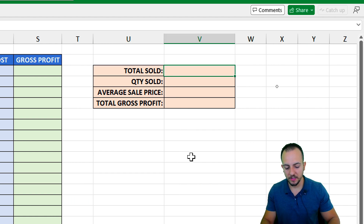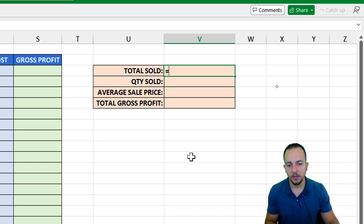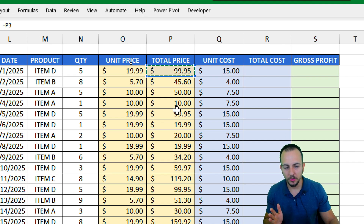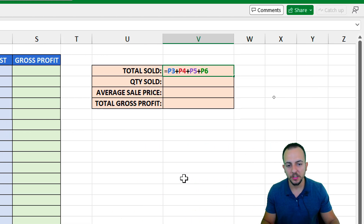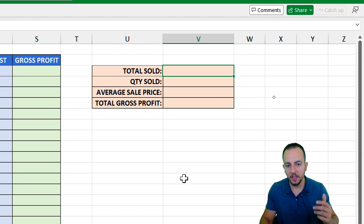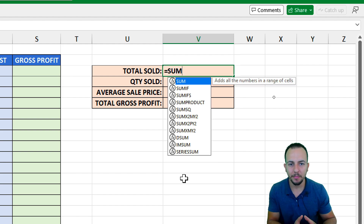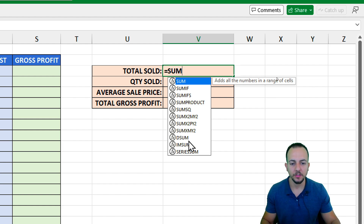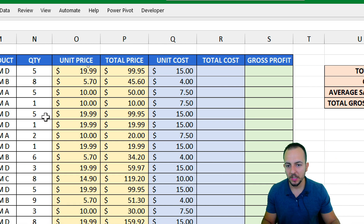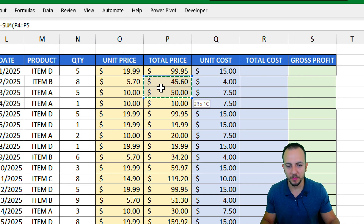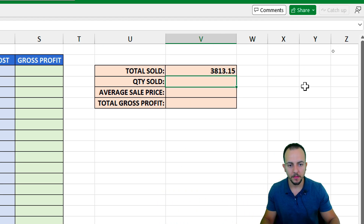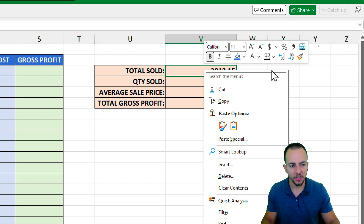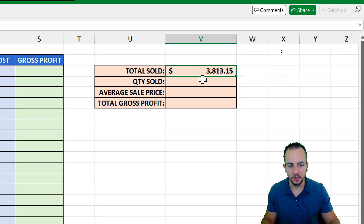Now let's answer the total sold question. If we manually added value by value with the plus sign, it would take a very long time. However, Excel has the SUM function to help us: equal sign, SUM function, double click to select it. The only thing I need to do is select either a specific range or click over column P to select the entire column. Hit enter, and this is the total sold. I can also right-click the cell and change the format to dollar currency.